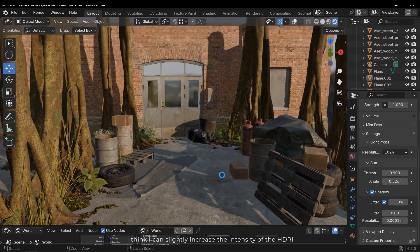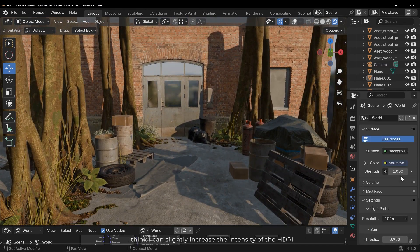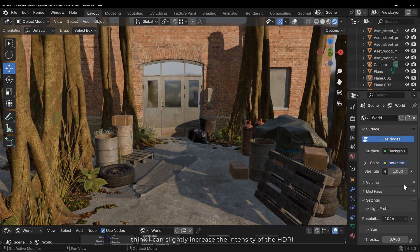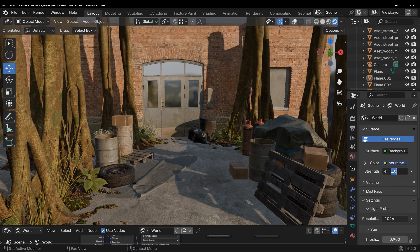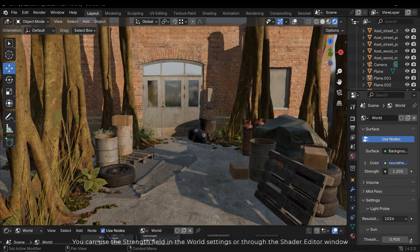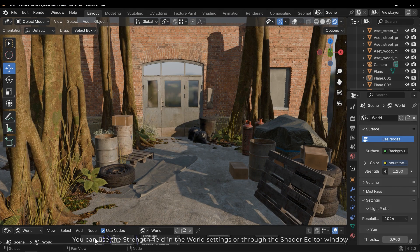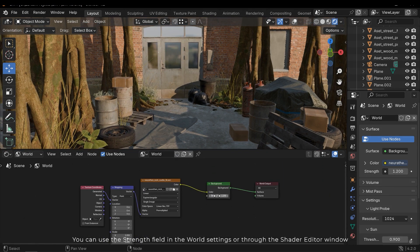I think I can slightly increase the intensity of the HDRI. You can use the strength field in the world settings or through the shader editor window.